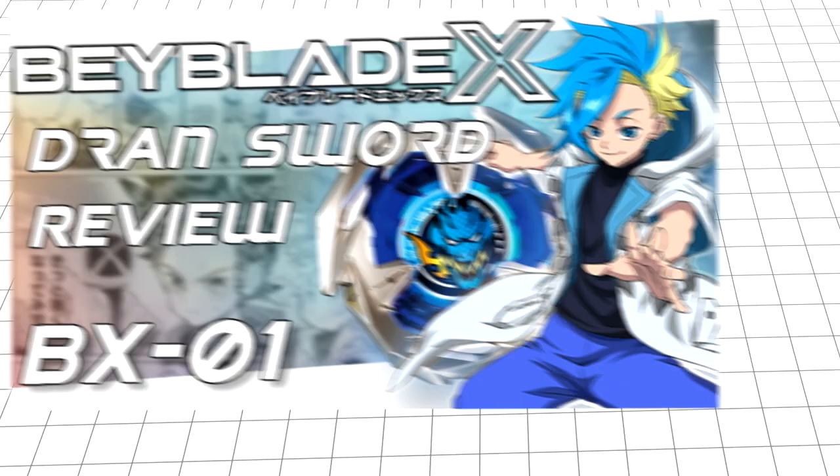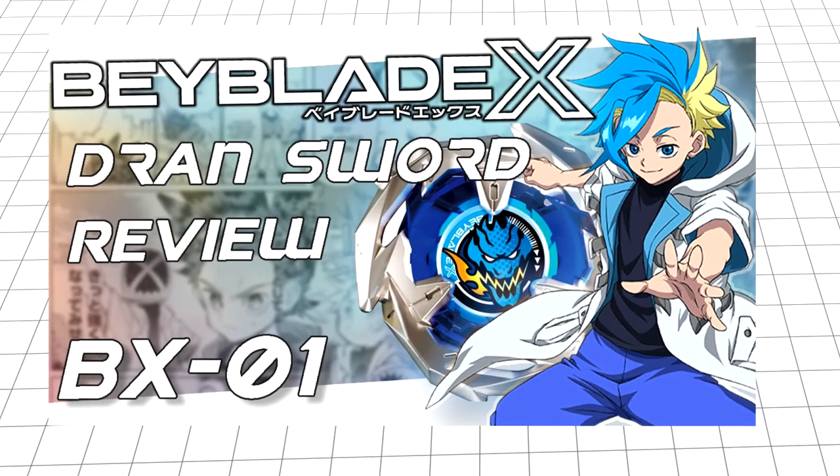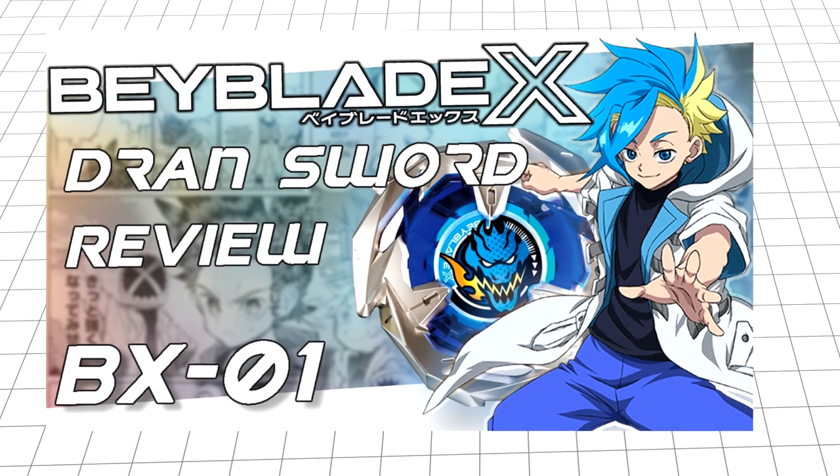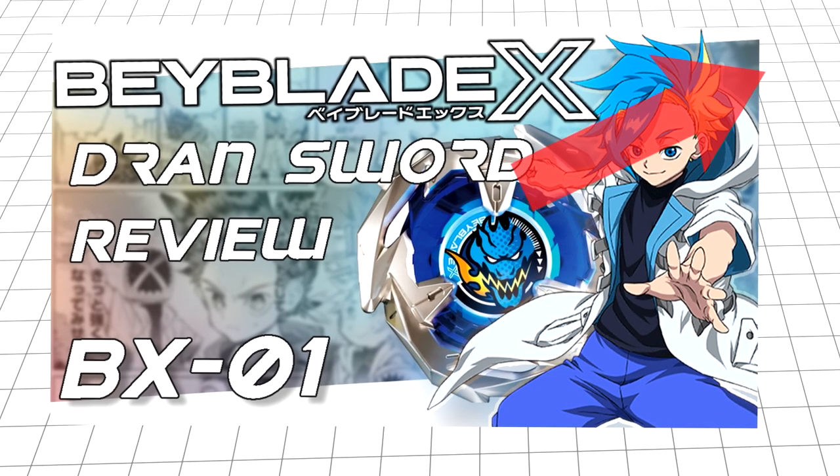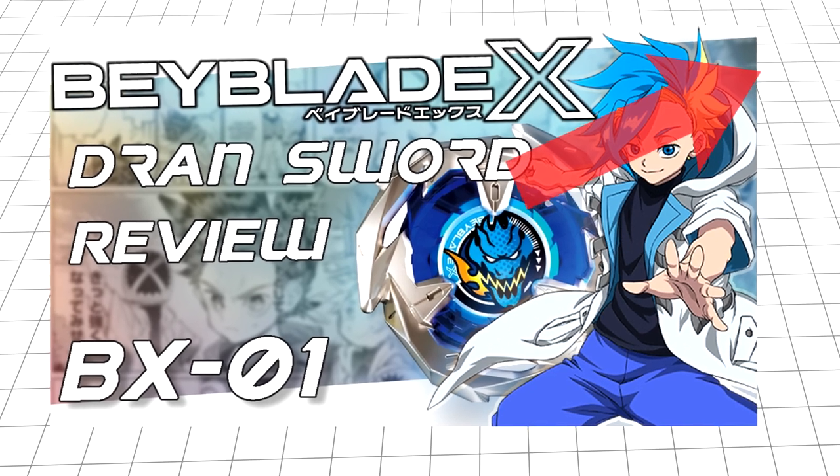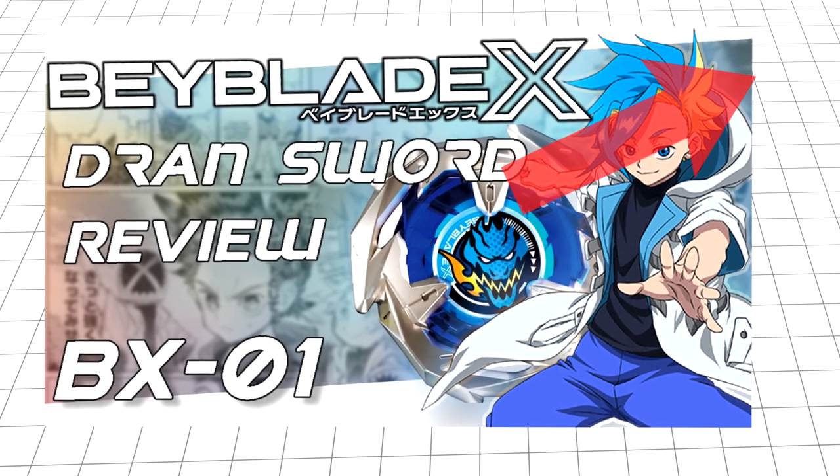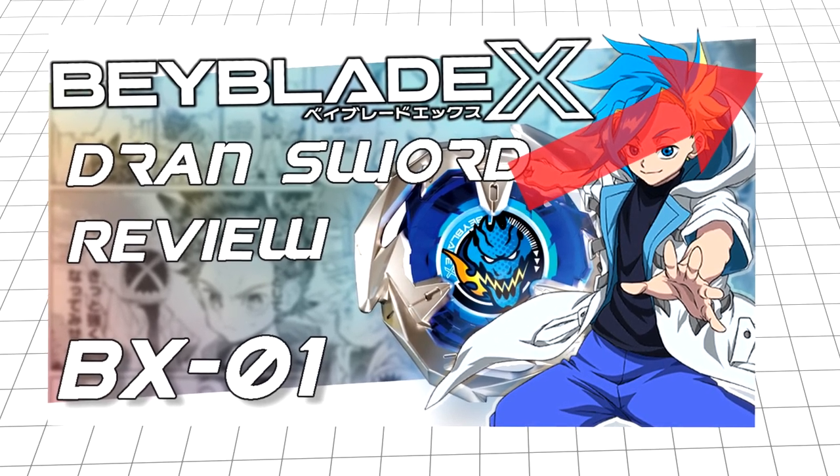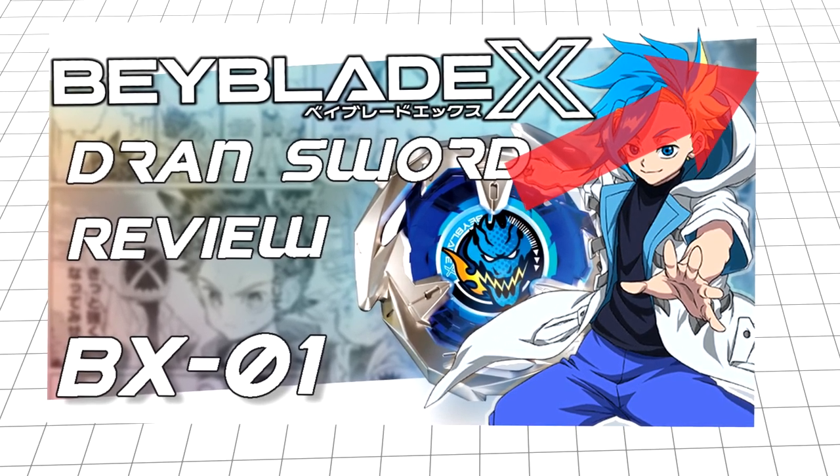Hello all once again. We've already covered Dransword in the last review. If you missed it, take a look at the card in the top right to get my take on the first of many Beyblade X releases.